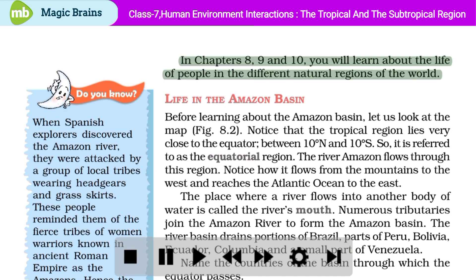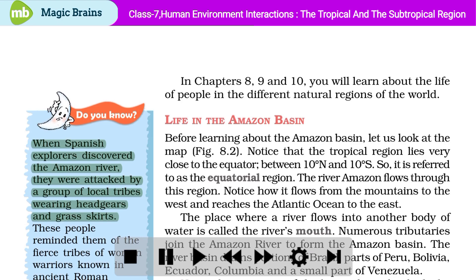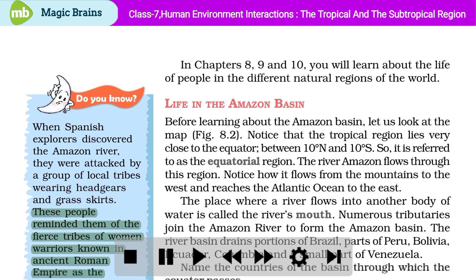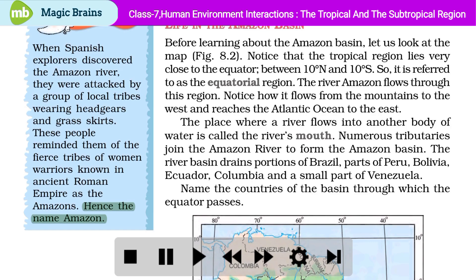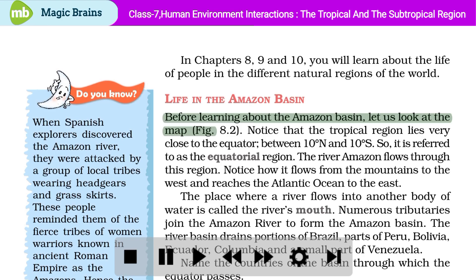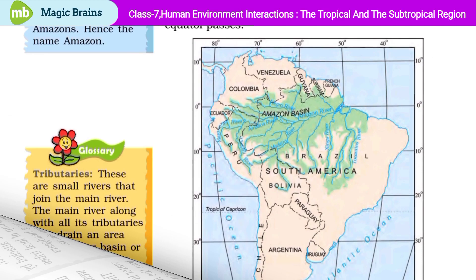Do you know, when Spanish explorers discovered the Amazon River, they were attacked by a group of local tribes wearing headgears and grass skirts? These people reminded them of the fierce tribes of women warriors known in ancient Roman Empire as the Amazons, hence the name Amazon. Life in the Amazon Basin: Before learning about the Amazon Basin, let us look at the map. We have a map here presenting the Amazon Basin in South America.